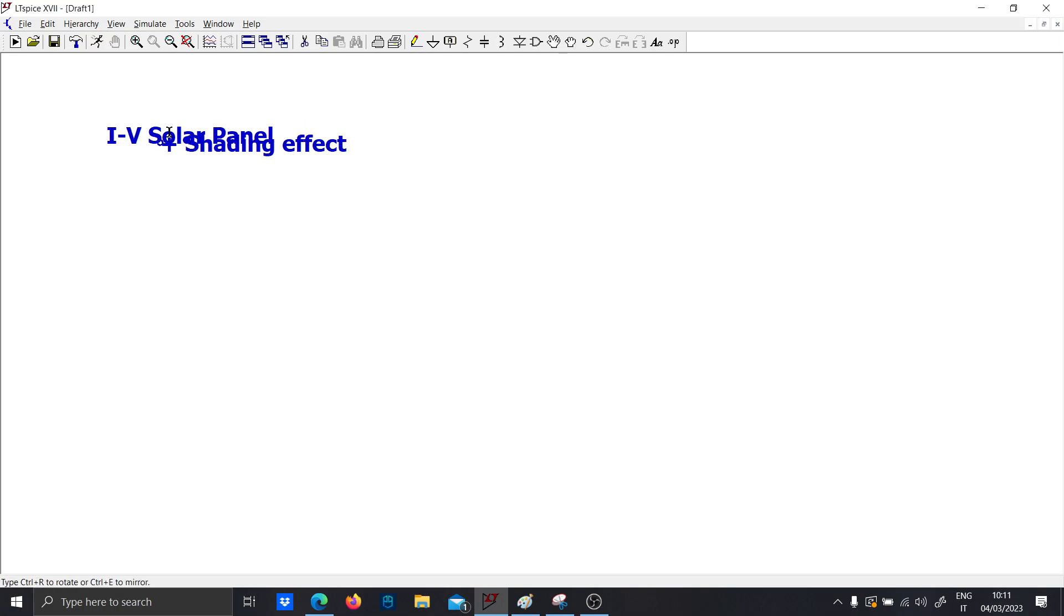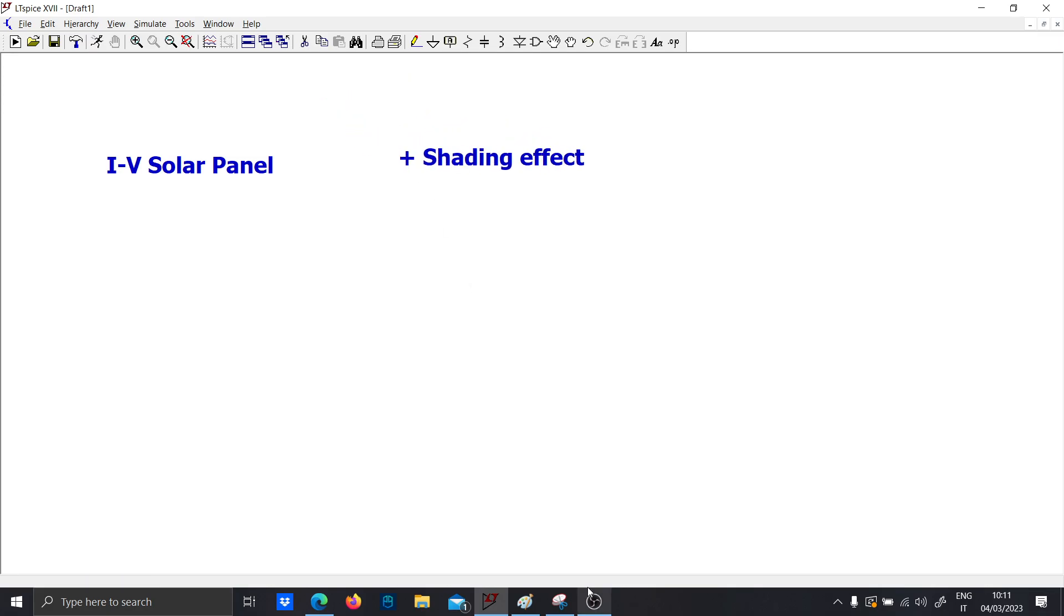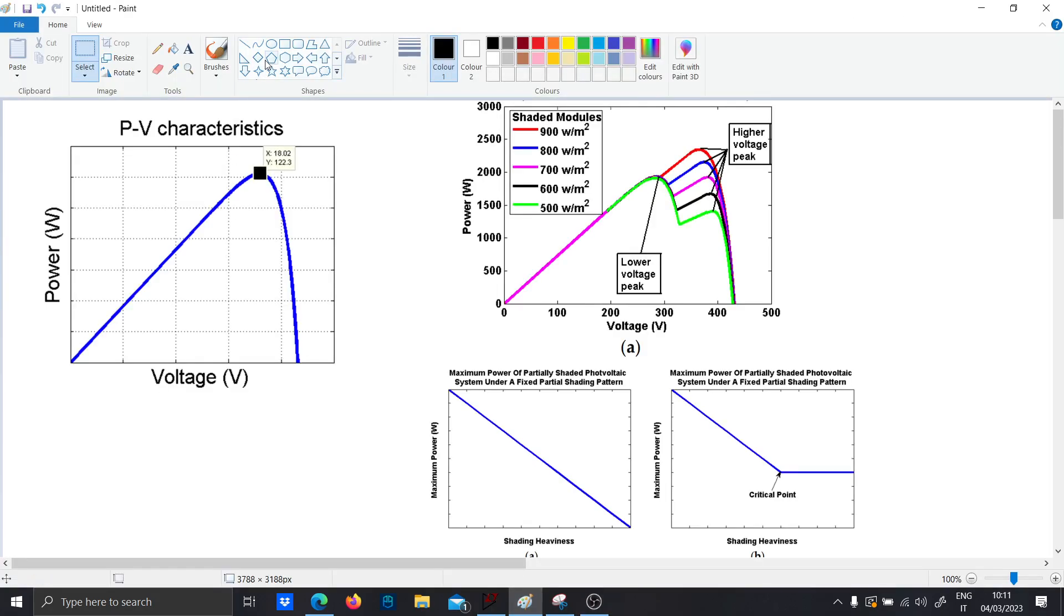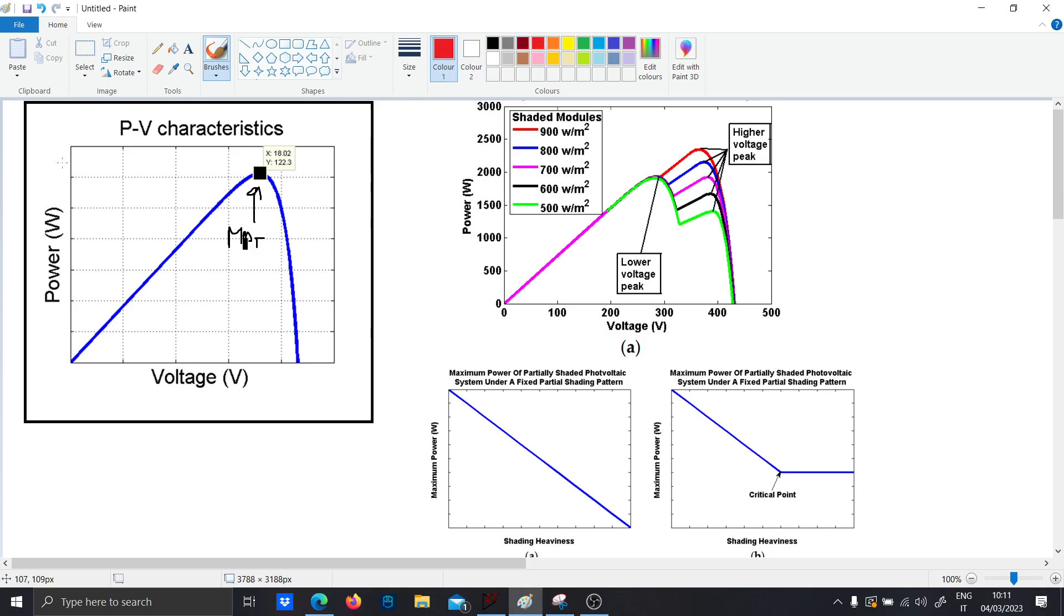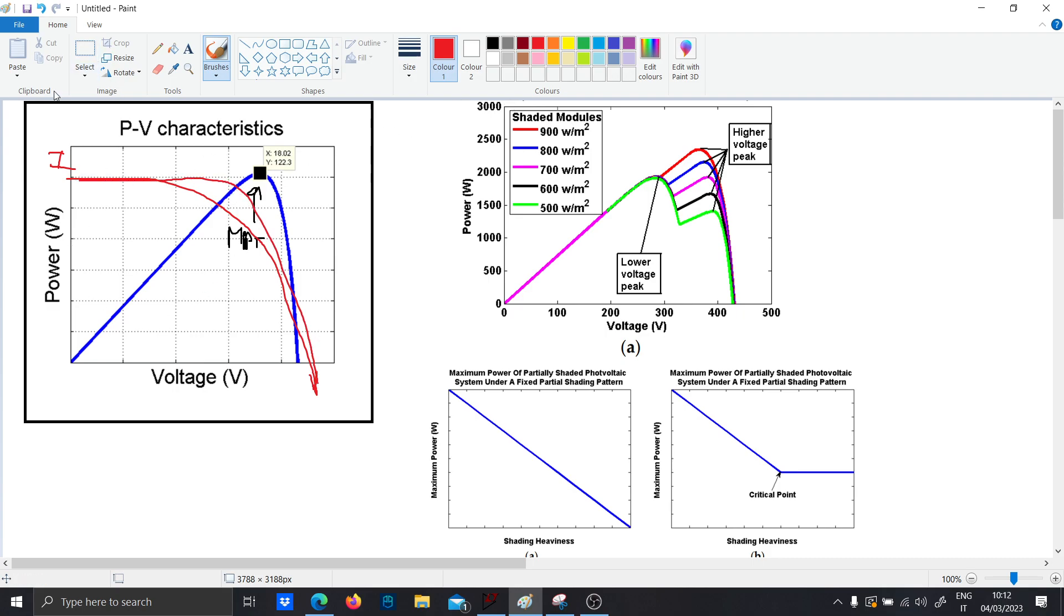So basically the curve which you want to study is something of the sort. This is called the PV characteristics and this point here is called the MPPT, in which the current will be something of the sort. So first step, we want to have a model for these characteristics.